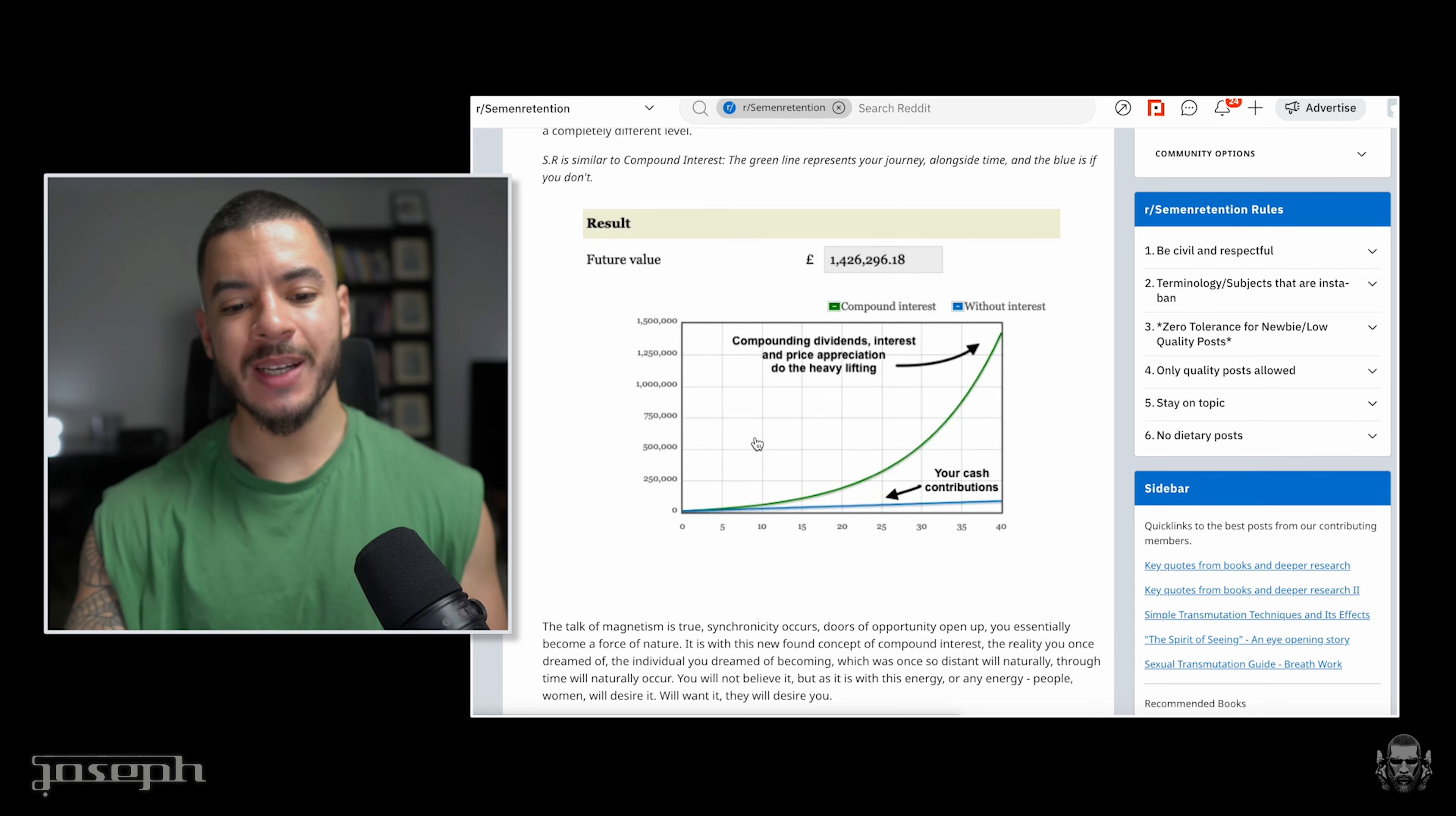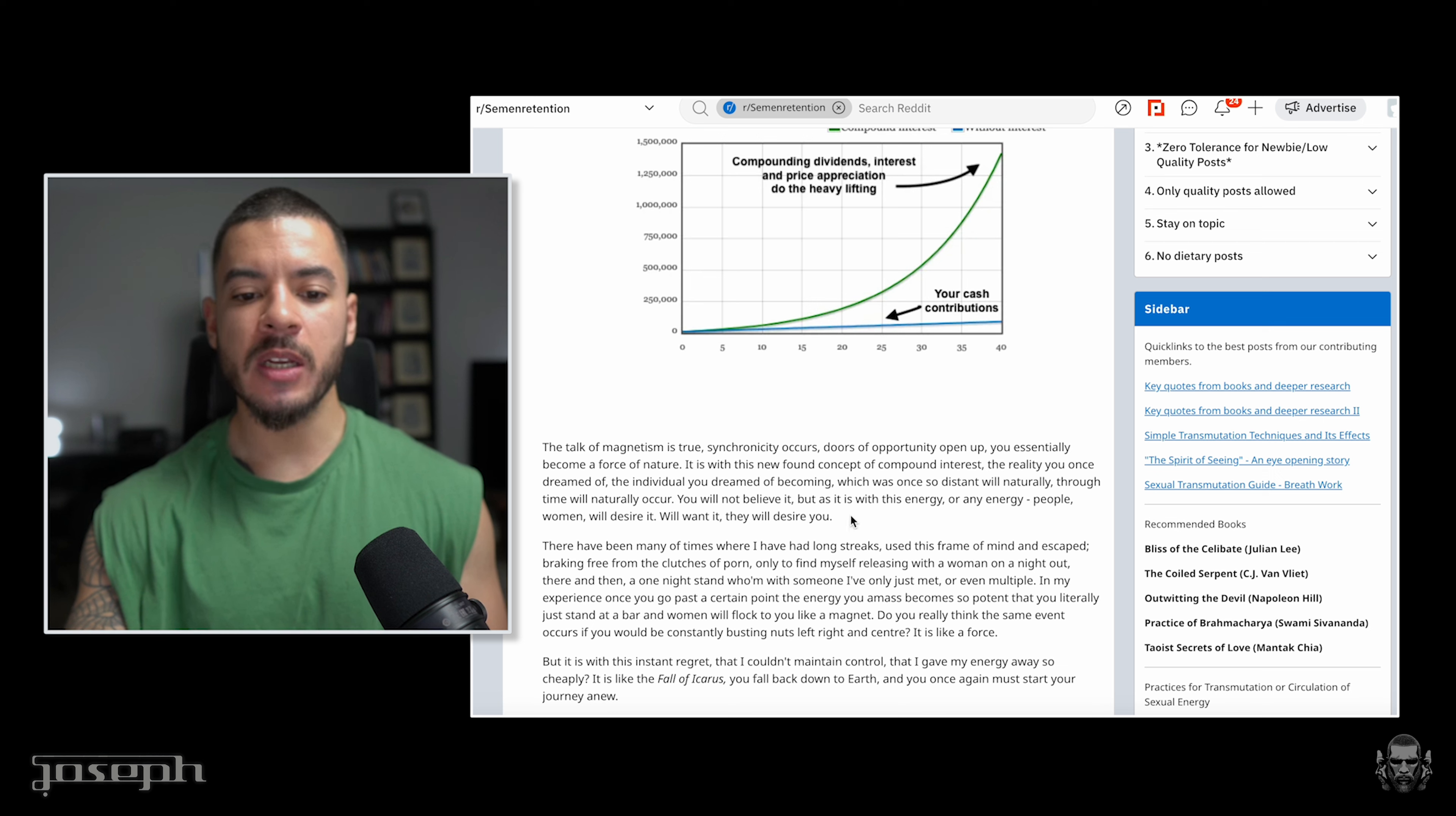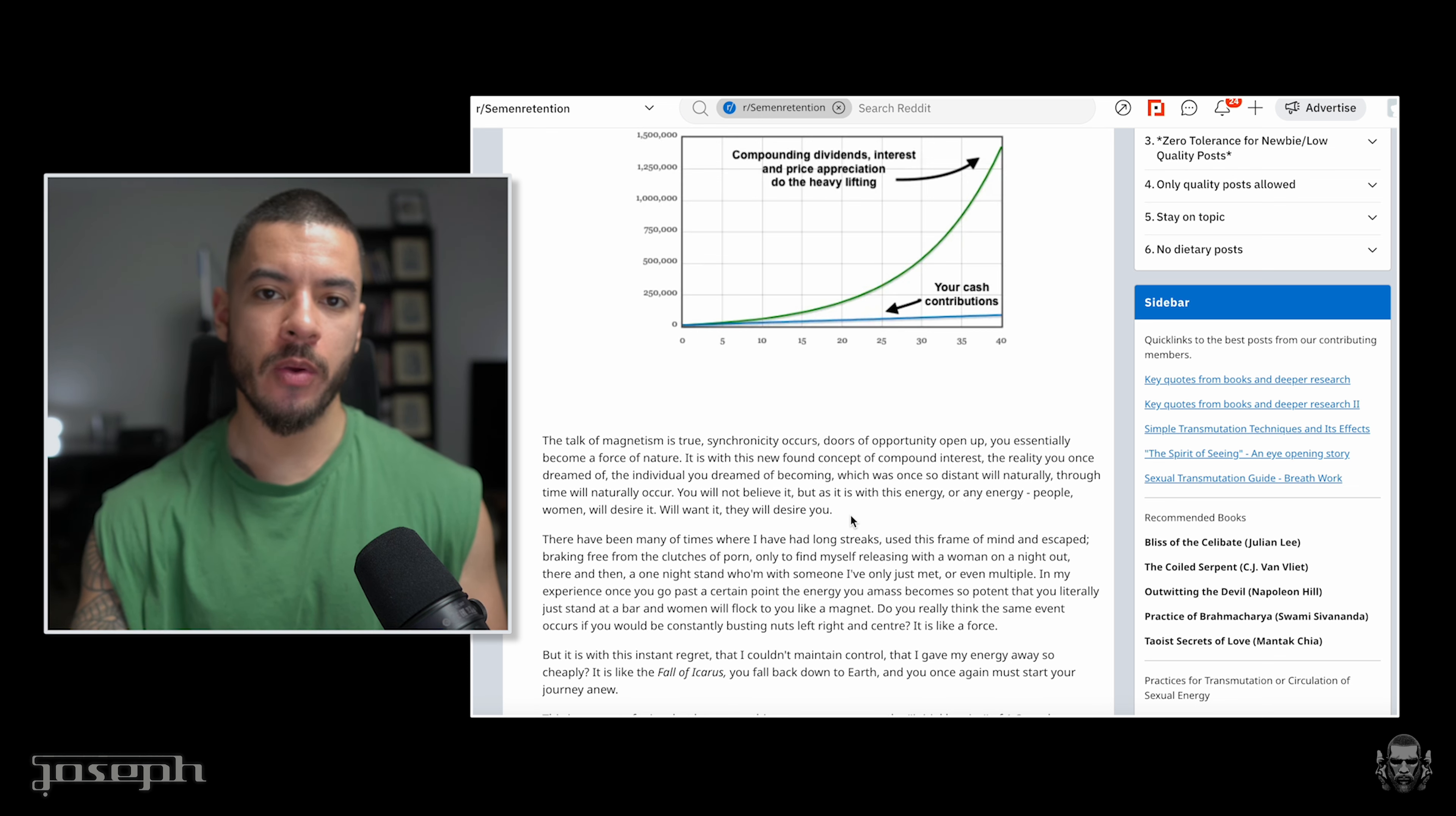The talk of magnetism is true. Synchronicity is true. Opportunities are true. You essentially become a force of nature. It is with this newfound concept of compound interest, the reality you dreamed of, the individual you dreamed of becoming, which was once so distant will naturally, through time, occur. You will not believe it, but as it is with this energy or any energy, people, women will desire it, will want it, they will desire you.